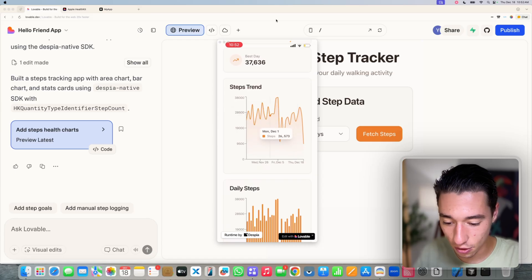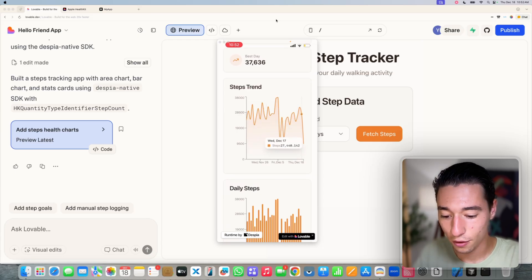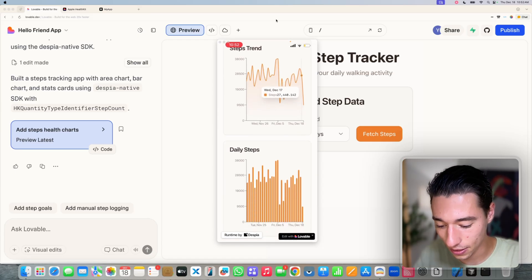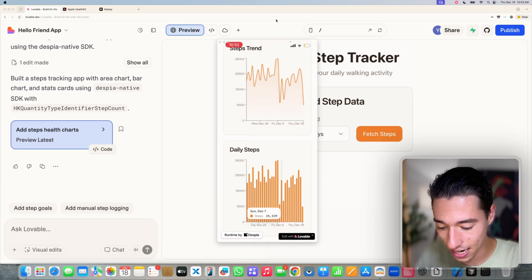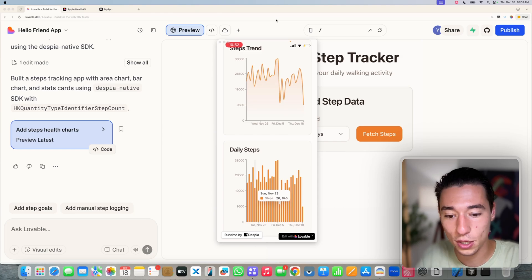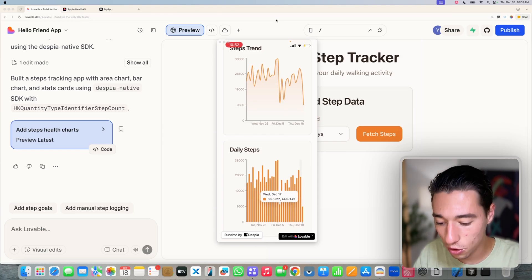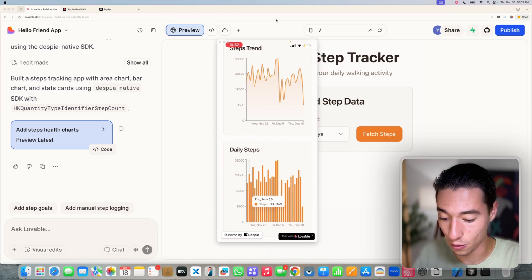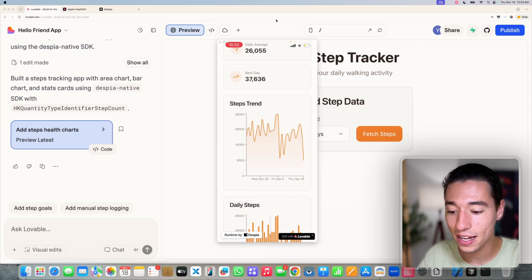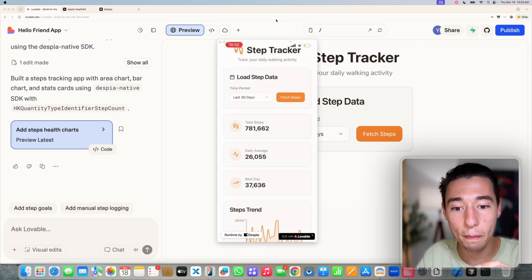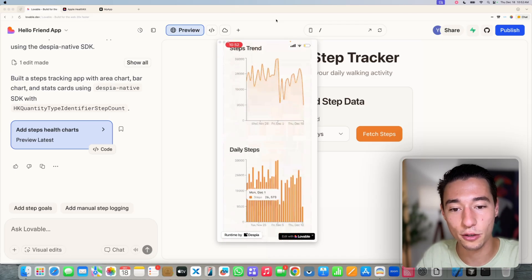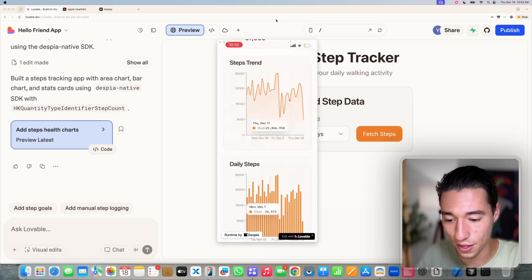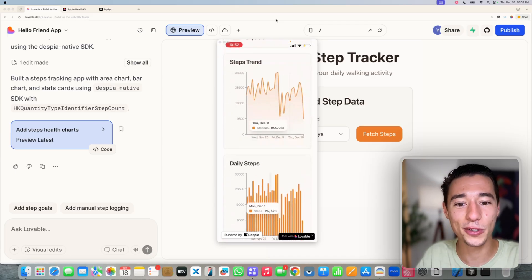And I'm getting the total steps I walked, my daily average, my best day. I'm getting this beautiful chart here visualizing my steps. I'm getting my daily steps here in this beautiful analysis. And you can do this with all health values, you can read multiple at a time. It's really powerful and really cool what you can do with it. How cool is this?